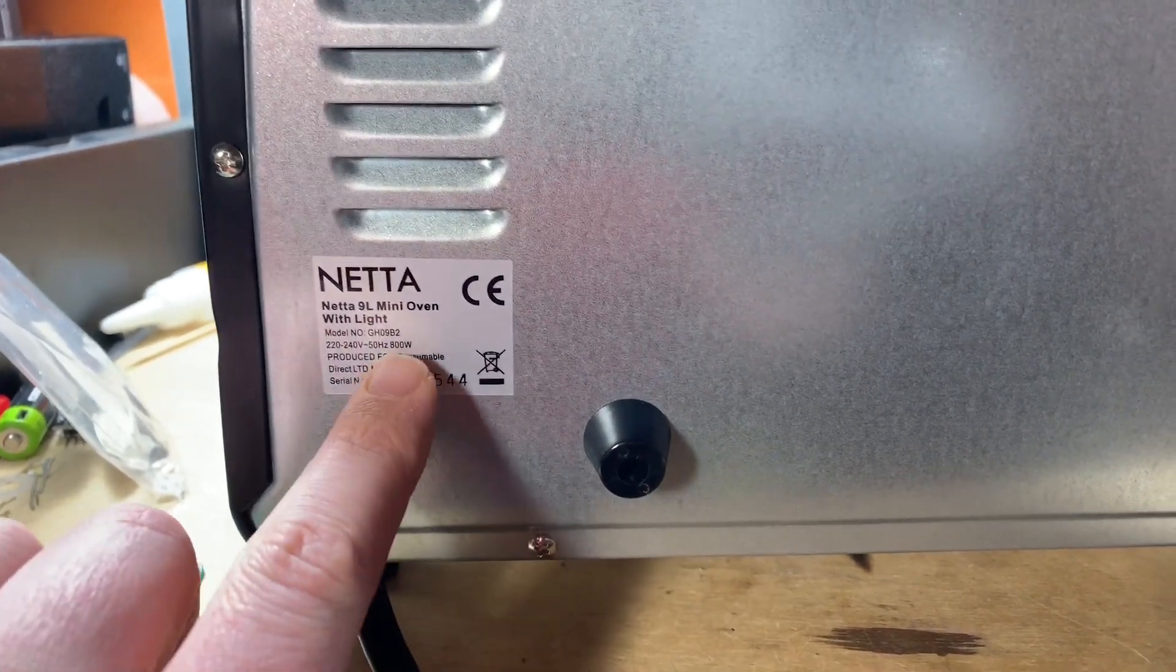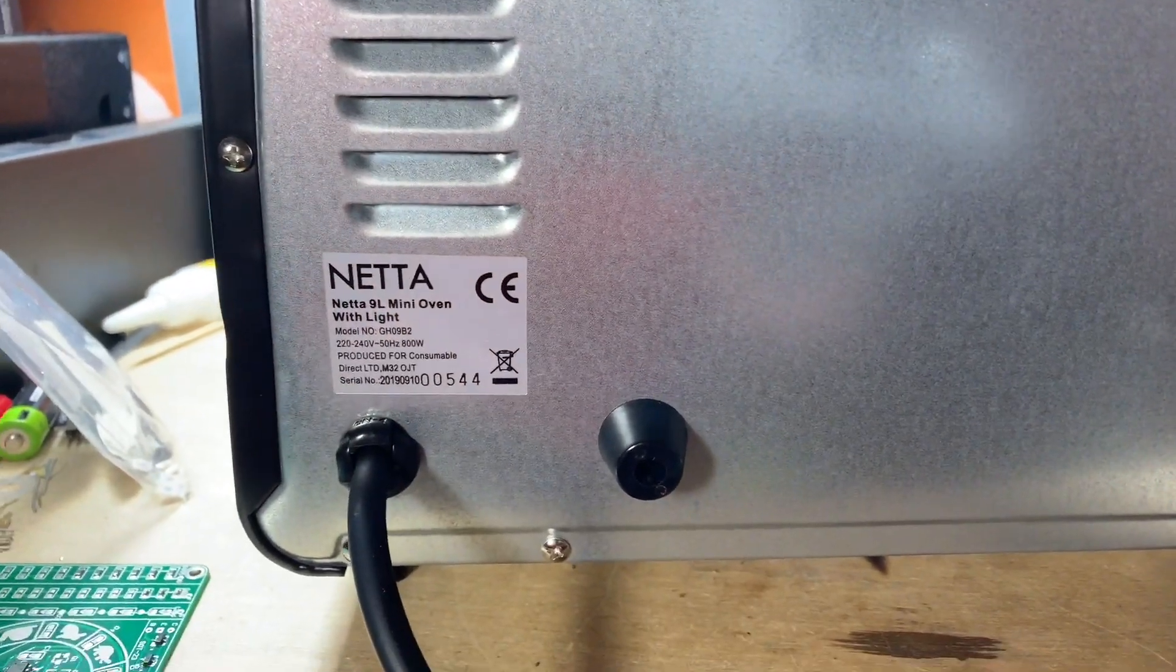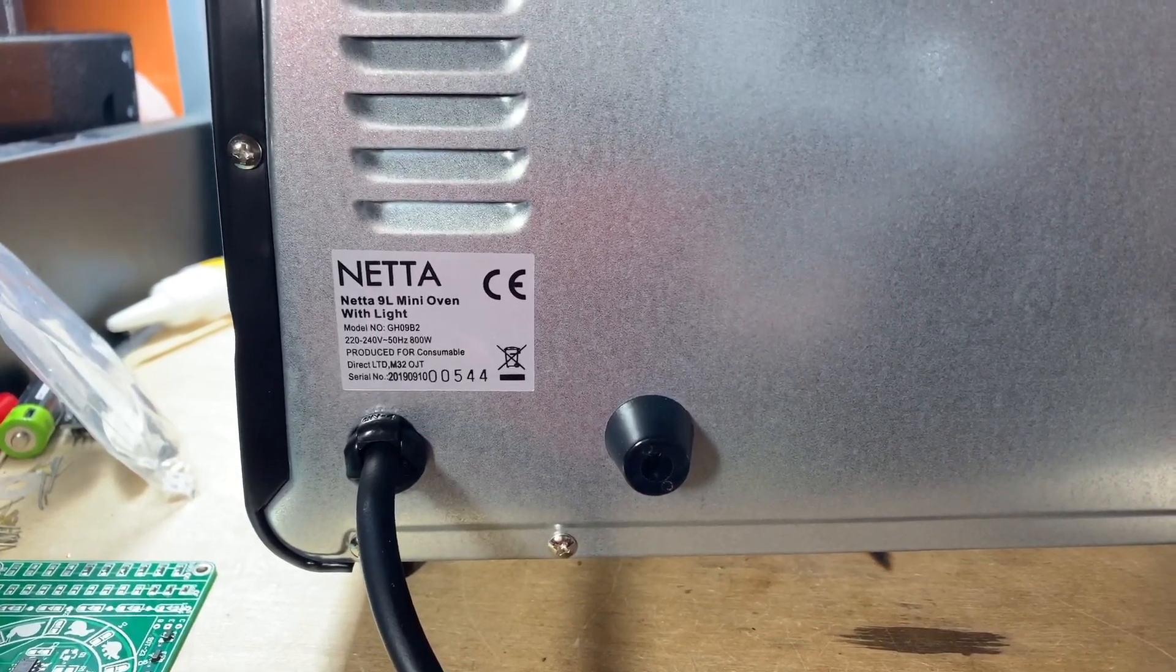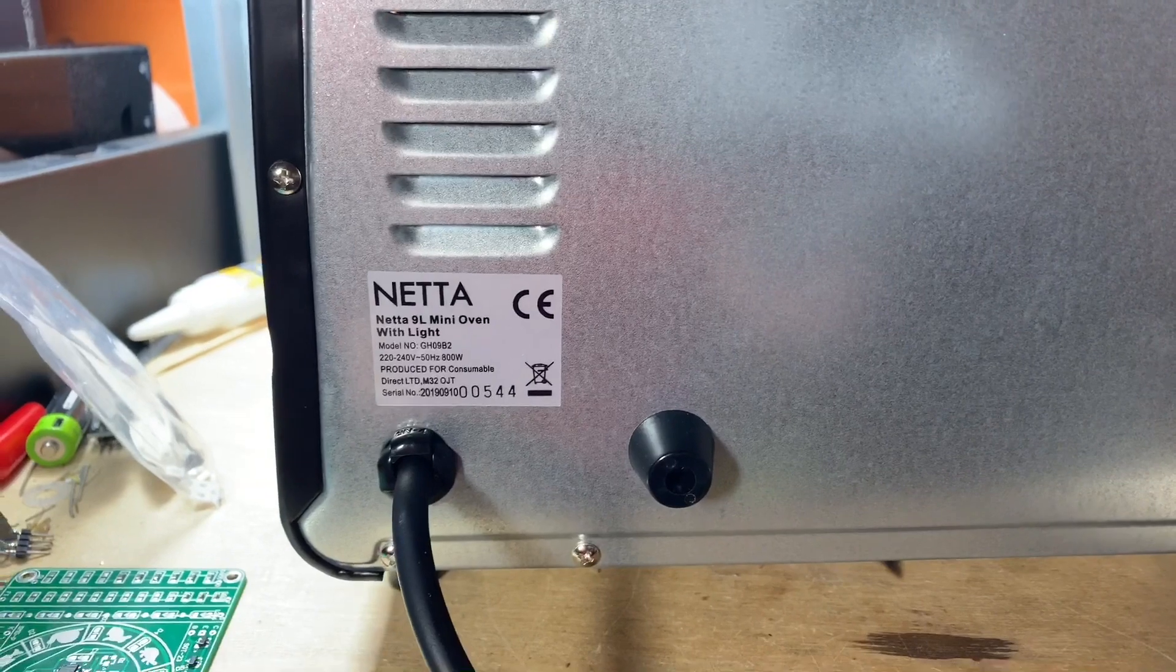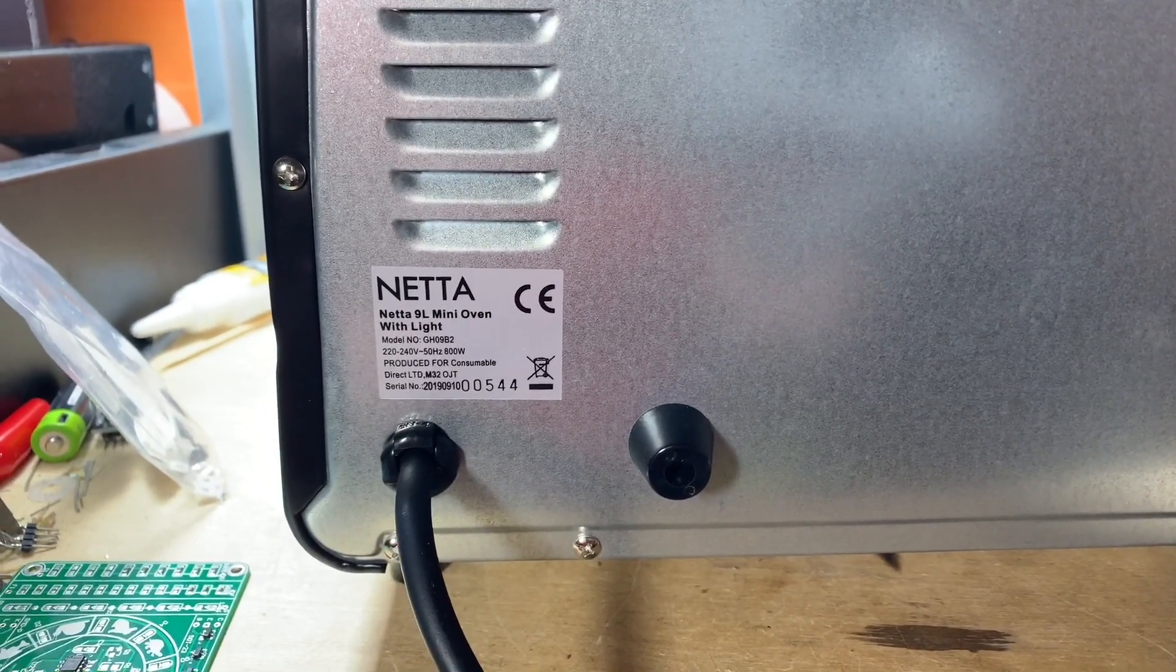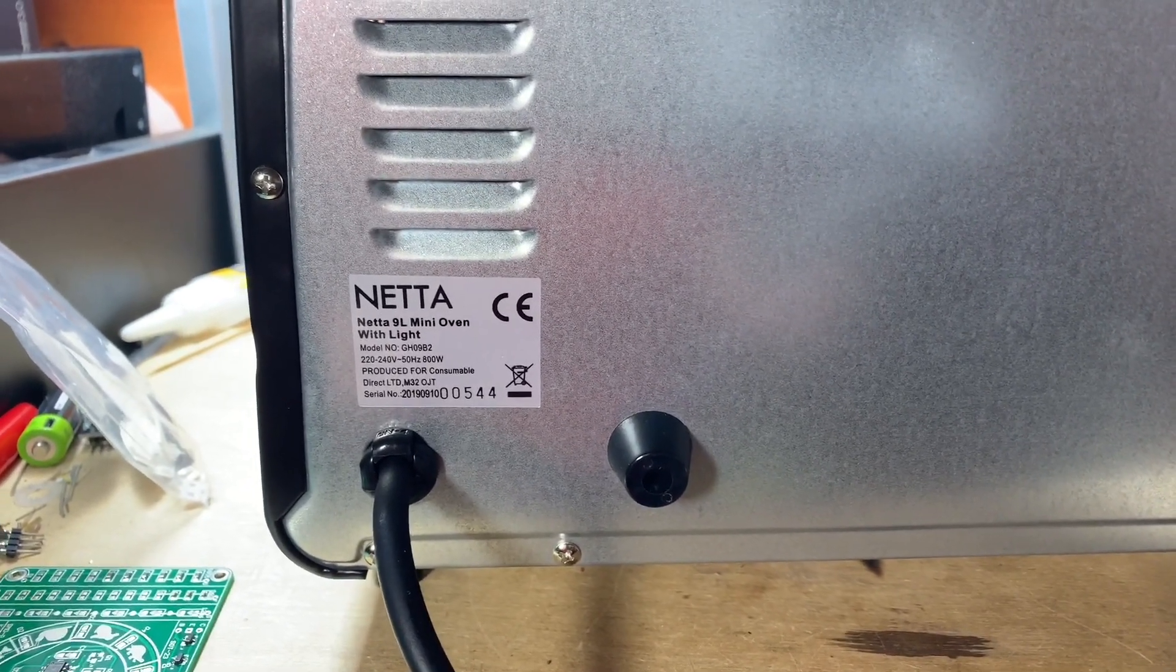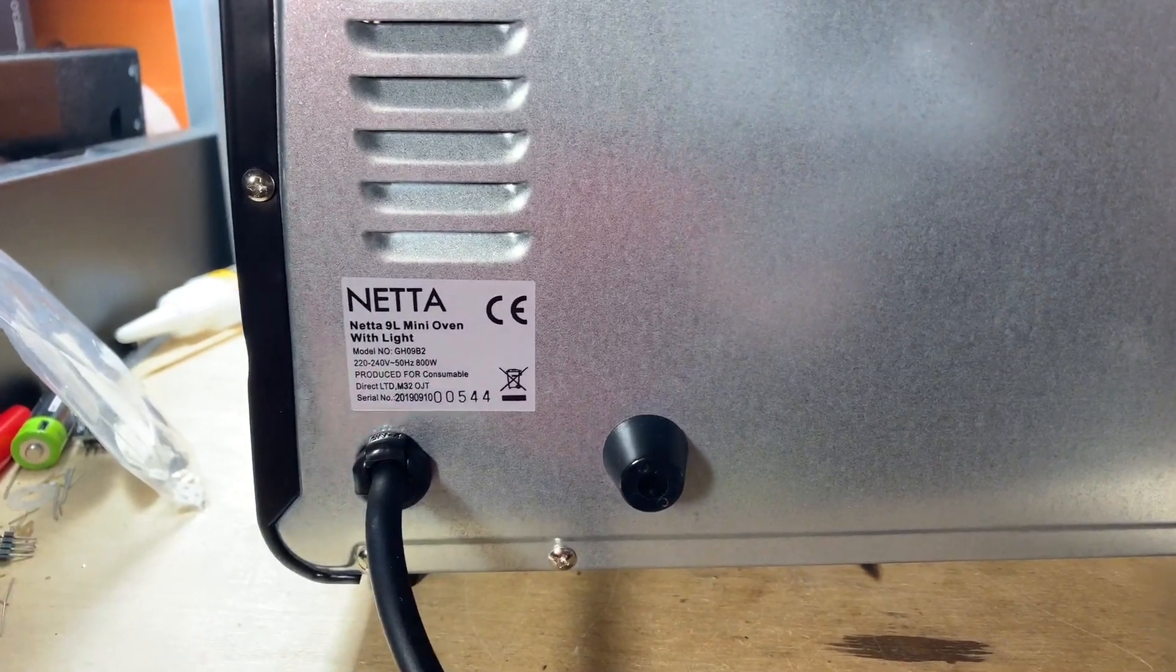But it does mean, unfortunately, I can't run this on the inverters here in the shed, and that's what I was hoping to do - have a solar powered reflow oven. But sadly, that's not going to happen currently on my current inverters.